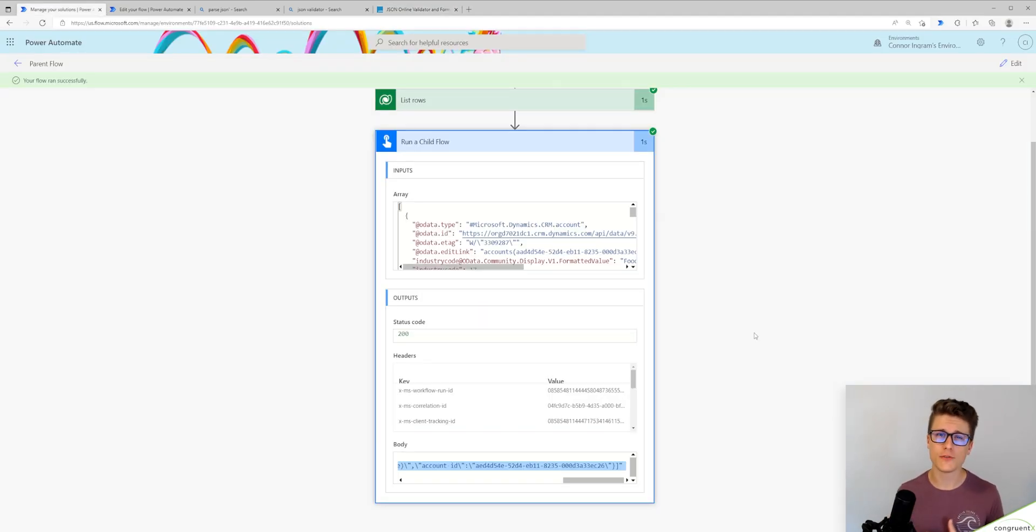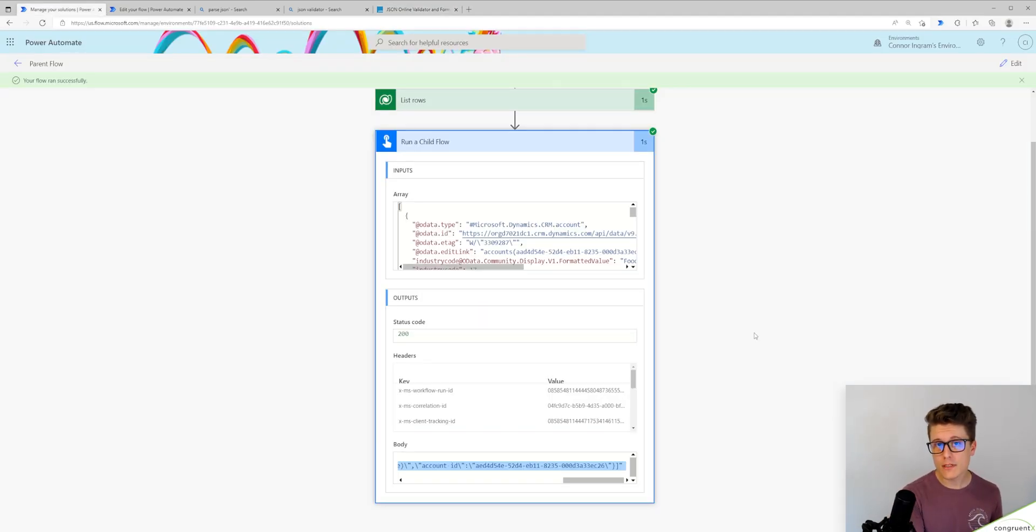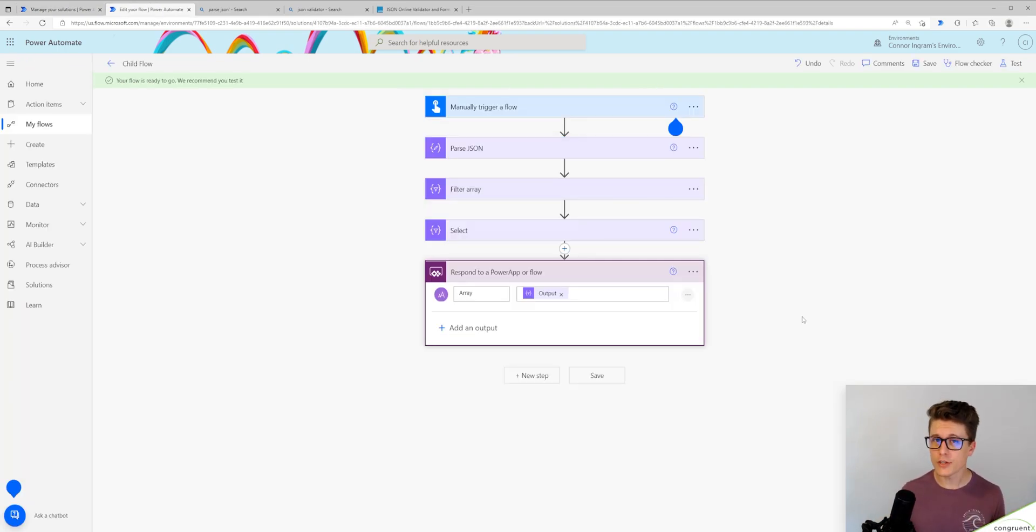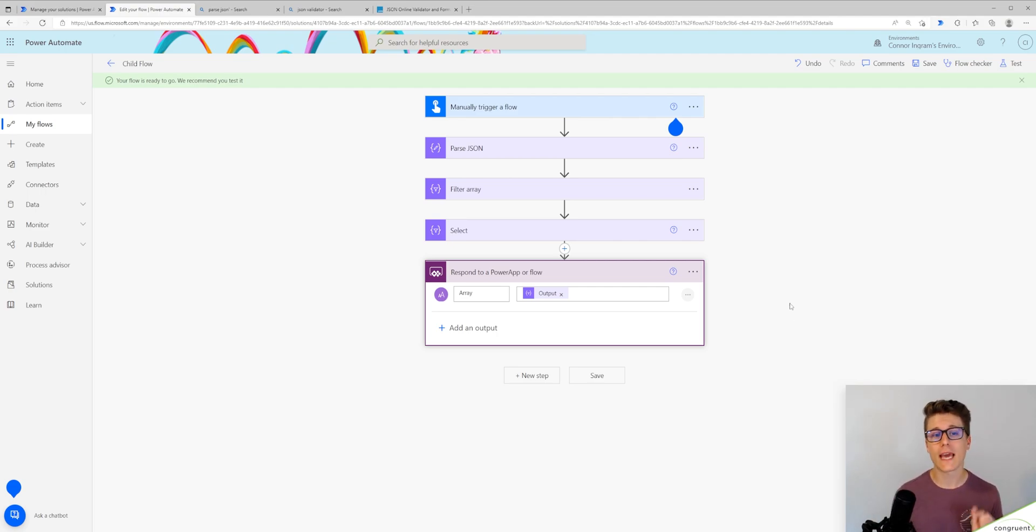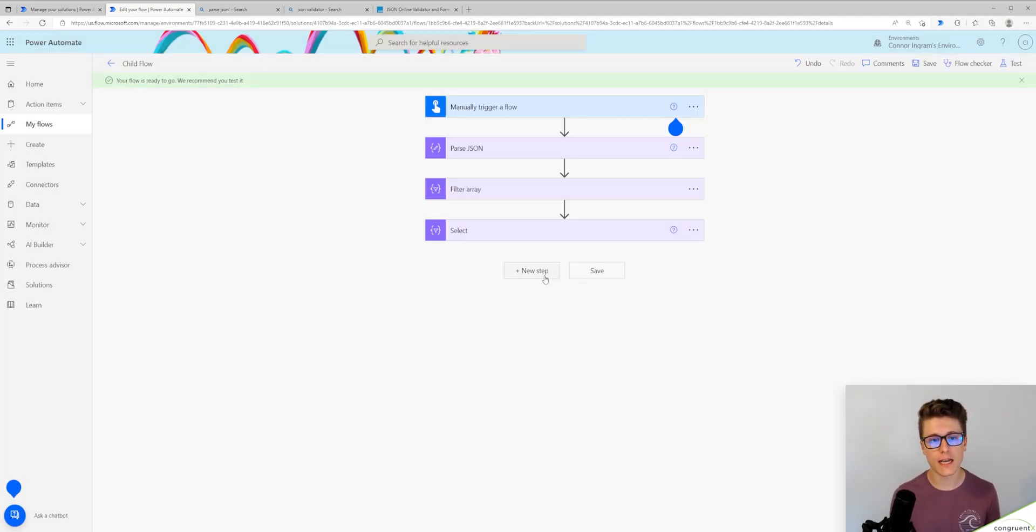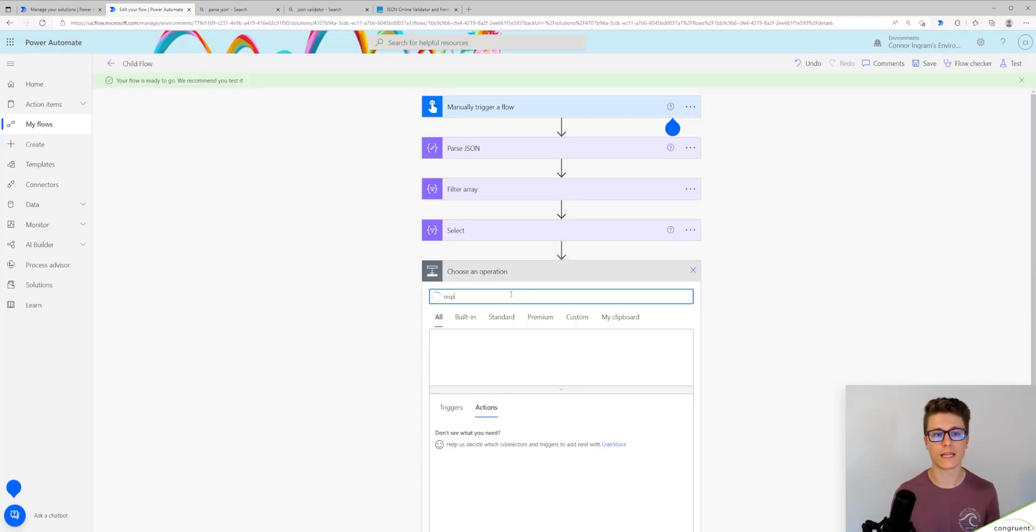And that's something Power Automate is adding because that response is supposed to be a string. I don't know why you can use an array as an input for a child flow, but not a response, but put simply you can't.